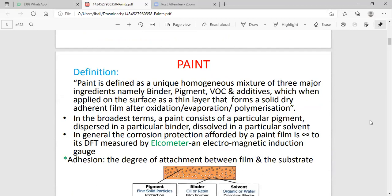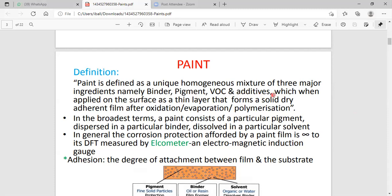What is known to be paint? Paint can be defined as a homogeneous mixture of three major ingredients. The paint is the homogeneous mixture of three main ingredients. The first ingredient is a binder, number two is known to be pigment, and number three is known to be additive — pigment, binder, and additive. This mixture is coated on the metal surface.